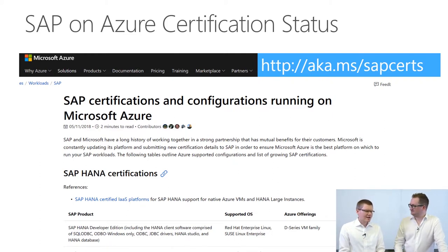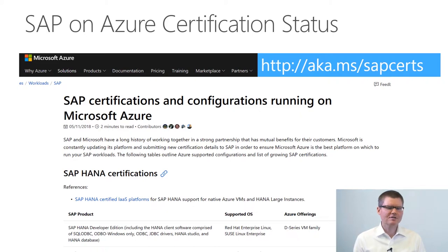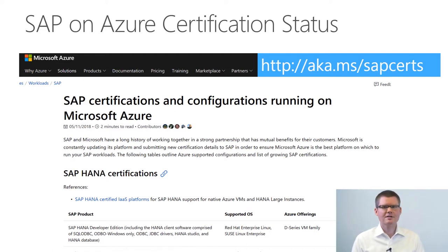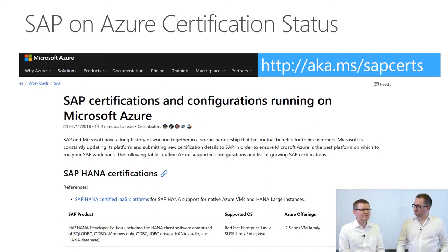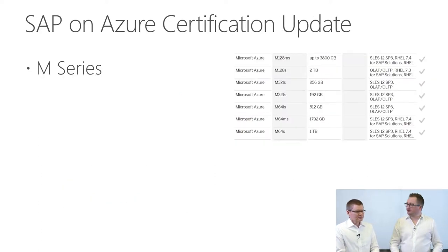There are also conditions such as minimum operating system requirements. For Azure M series, there's a requirement to use the write accelerator. On top of that, we have best practices and guidance — for example, one recommendation is to use accelerated networking. We'll cover those topics right now.